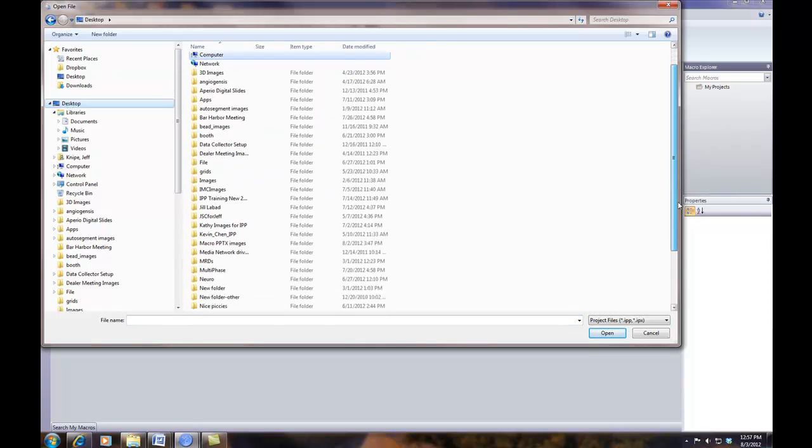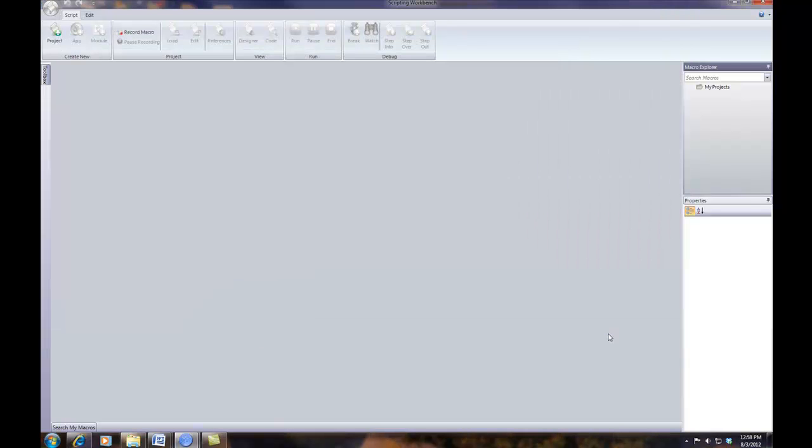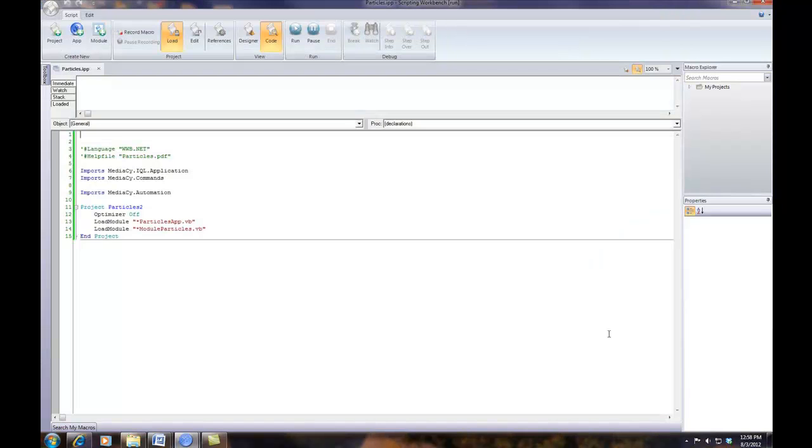I'm going to browse to my Particles.IPX, select that, open that, and that will automatically load the application.